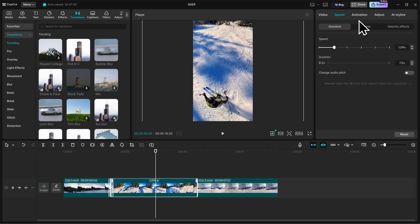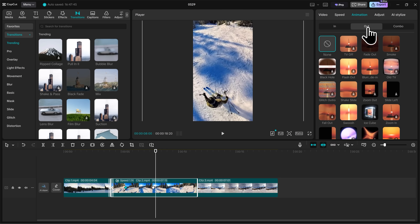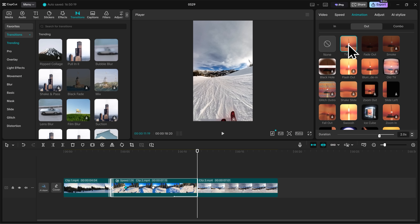Next, let's go up to the top here and click on Animation. Here we can add different animations to our video — we have In, Out, and Combo animations. These are kind of like transitions but they're for individual clips. If I click on Out and add the TV off animation, it's going to add an animation at the end of my clip. Similar to transitions, you can adjust the duration here at the bottom as well.